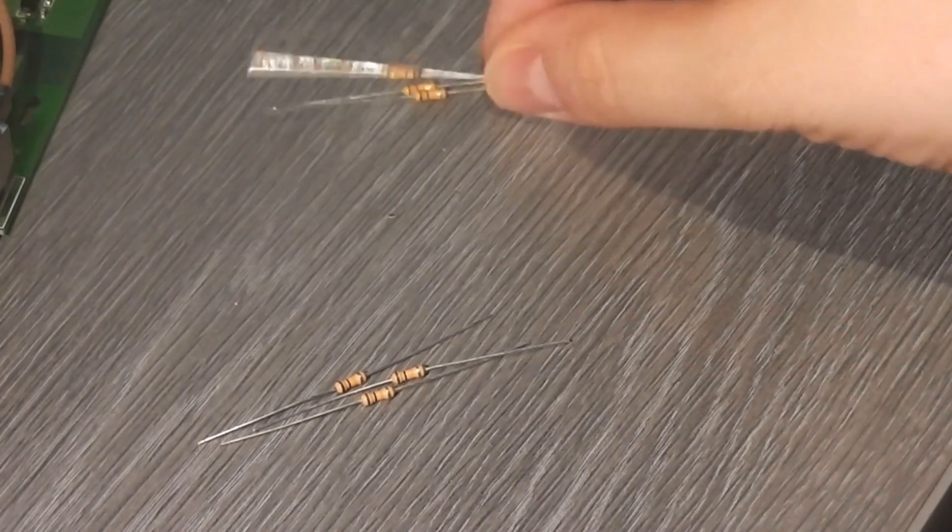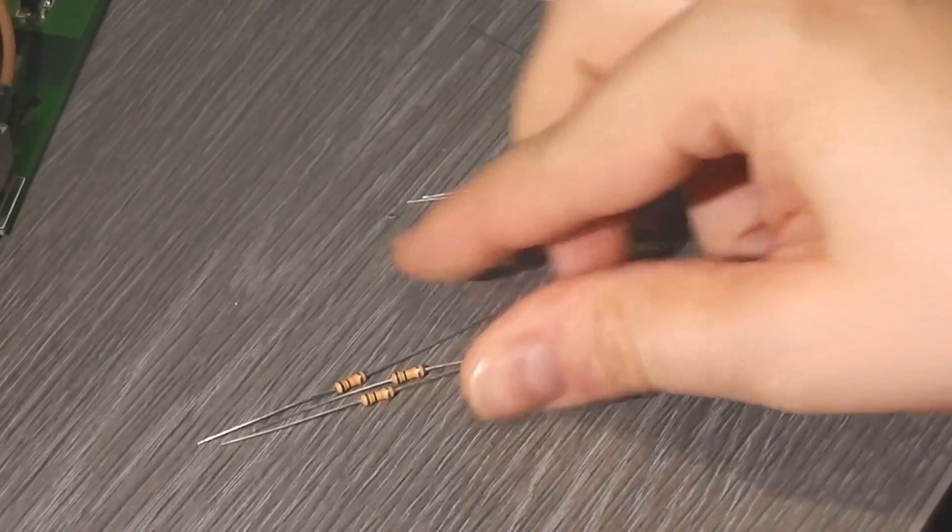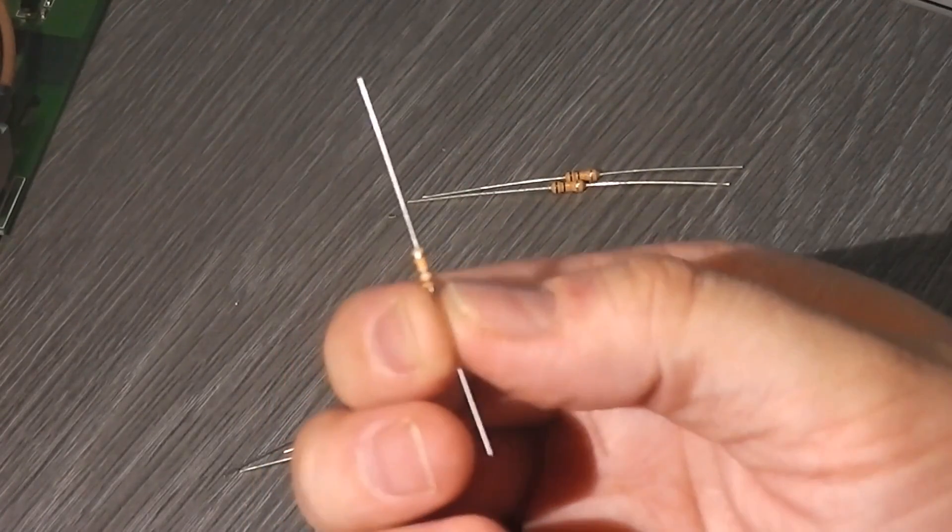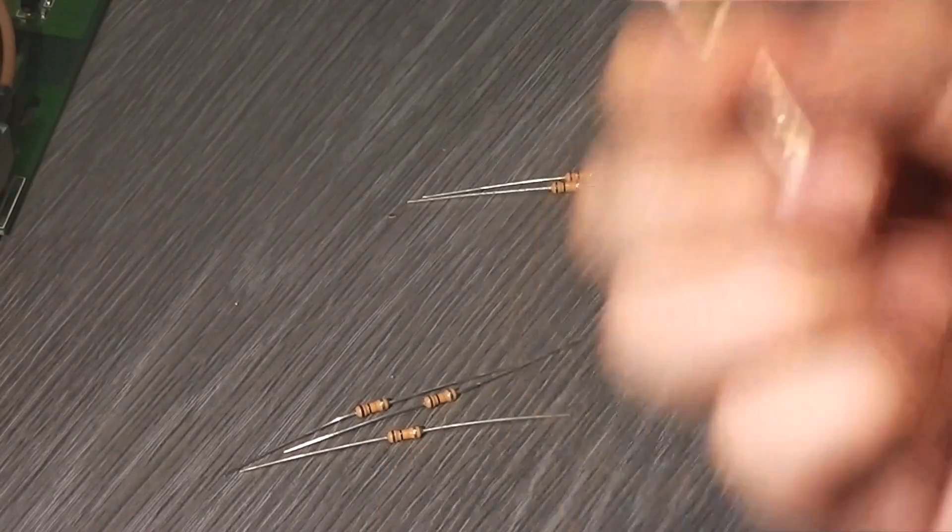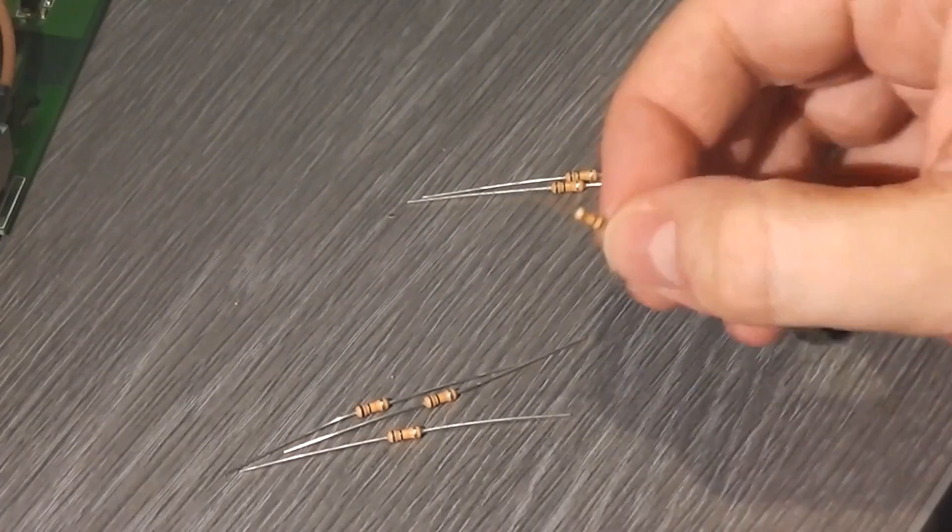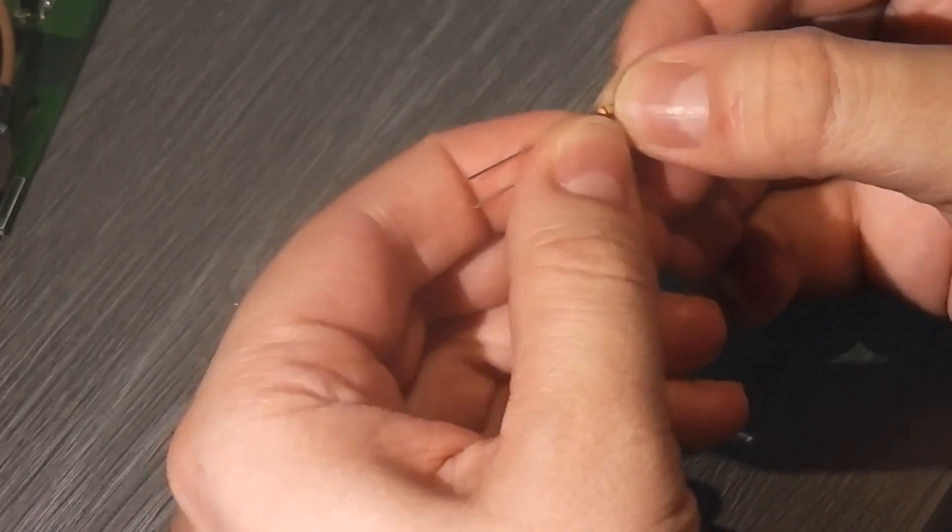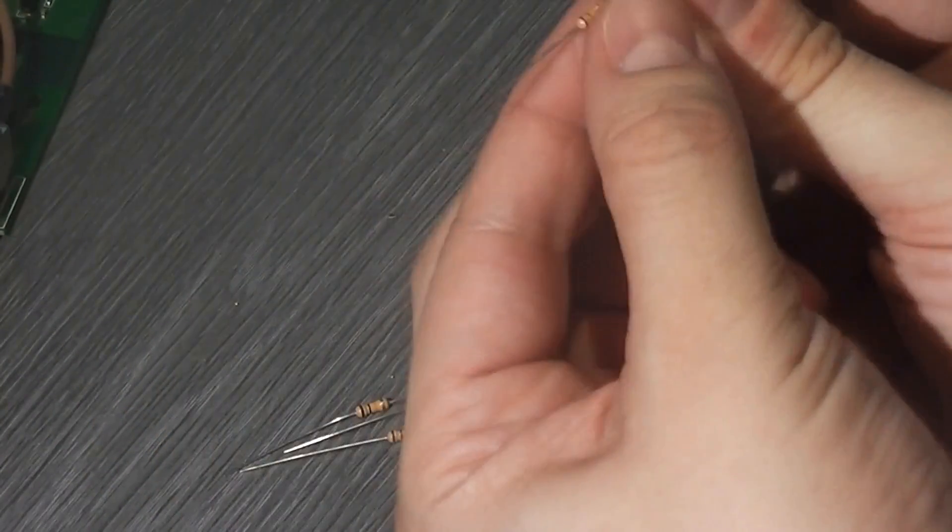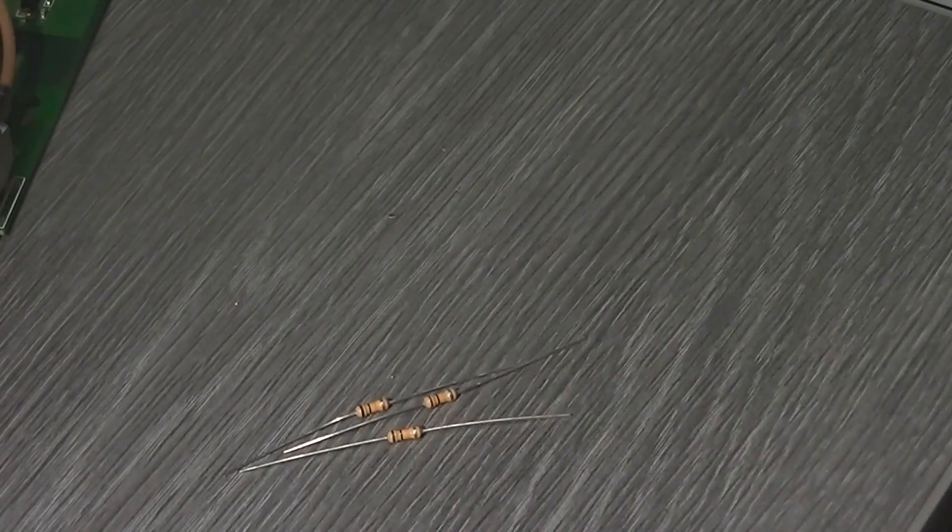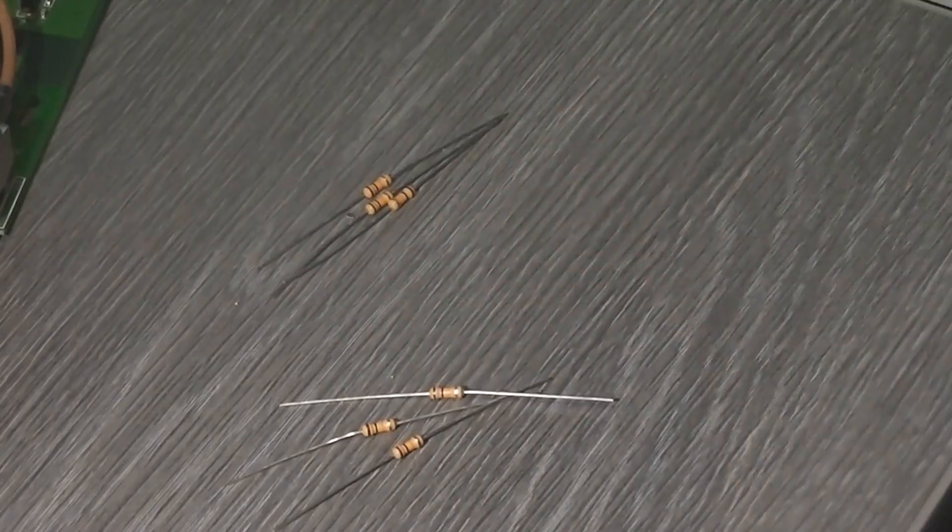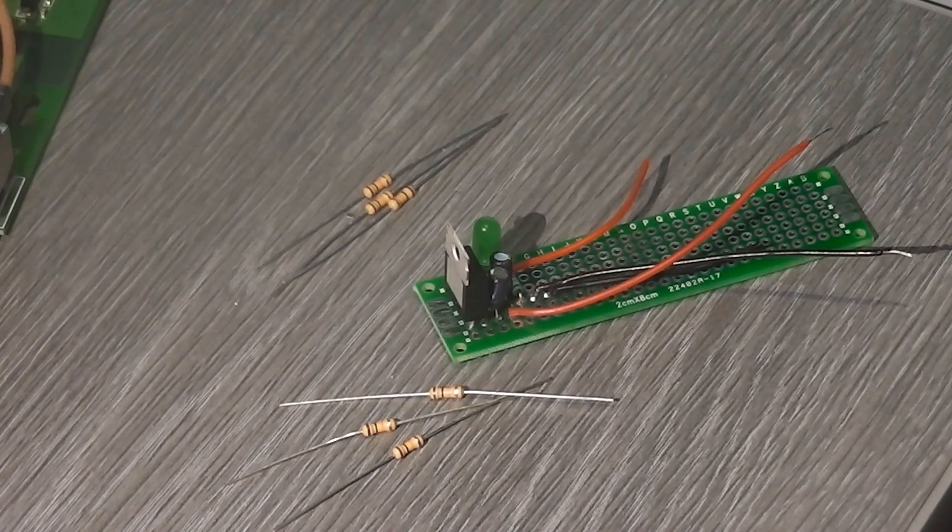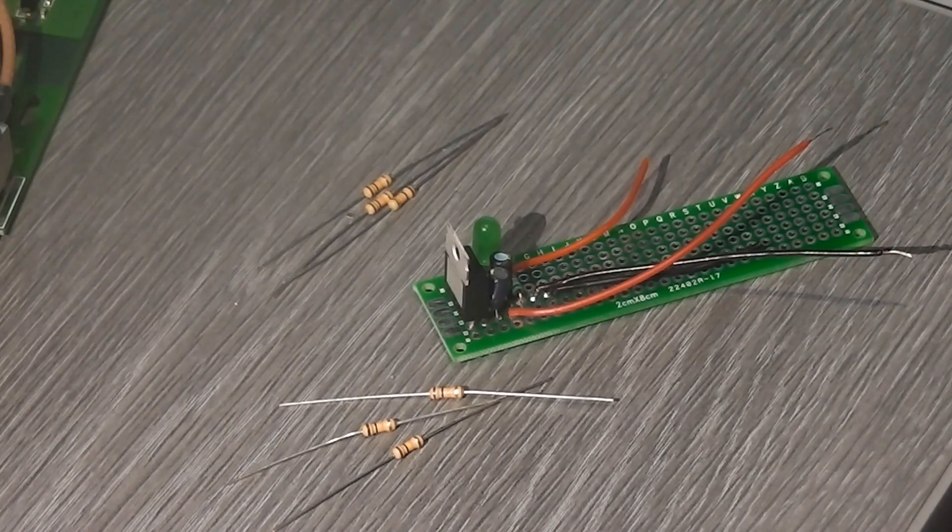Now, if you remember I said that we need 15k ohms between the data pin on the controller and ground, but I only have 10k ohm resistors but that's not a problem because we can make that work. If you know your resistor calculations, two 10k ohm resistors in parallel are equivalent to one 5k ohm resistor, and then we put that in series with one 10k ohm and we have 15k ohms. So there we are, 6 10k ohm resistors.